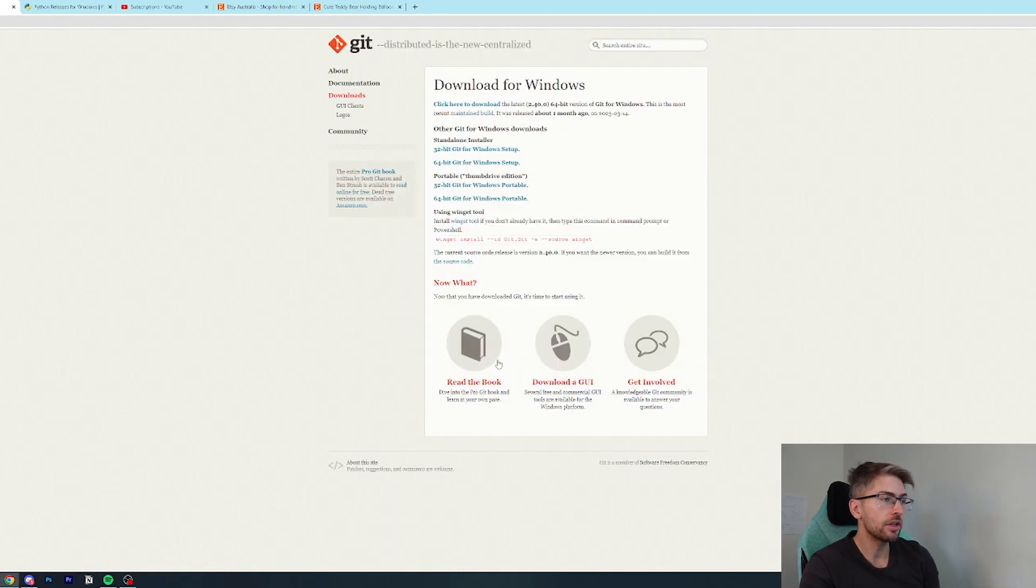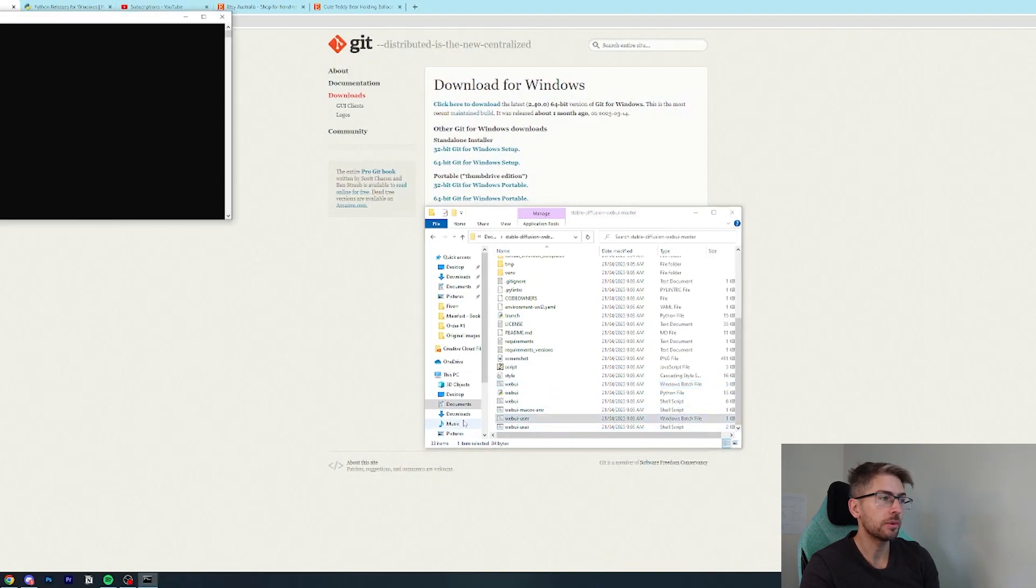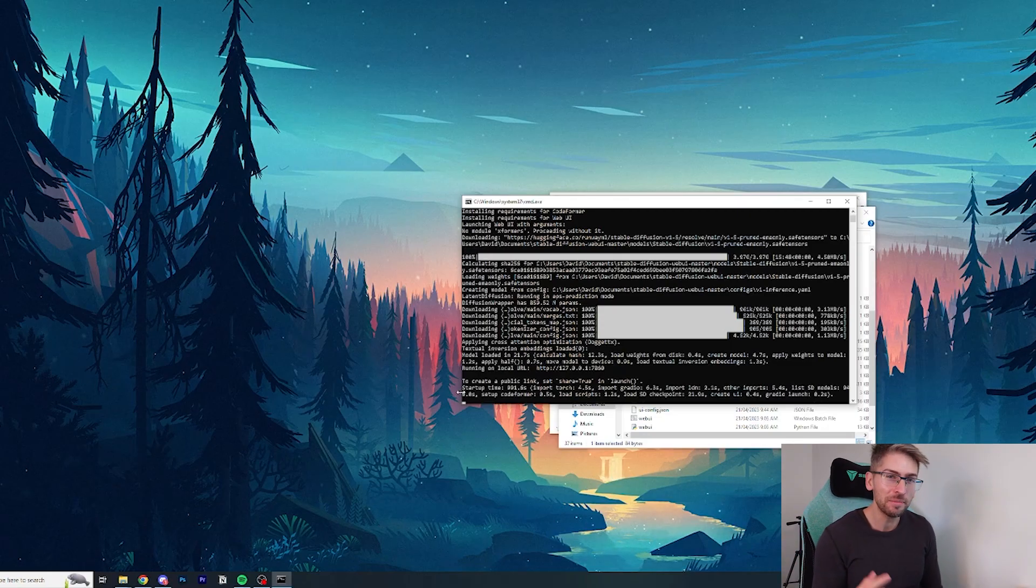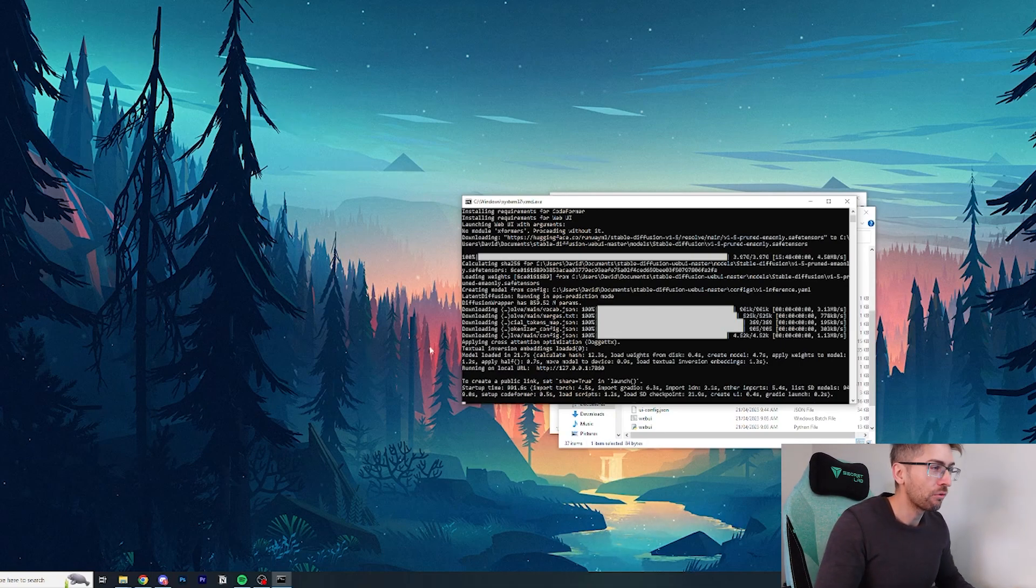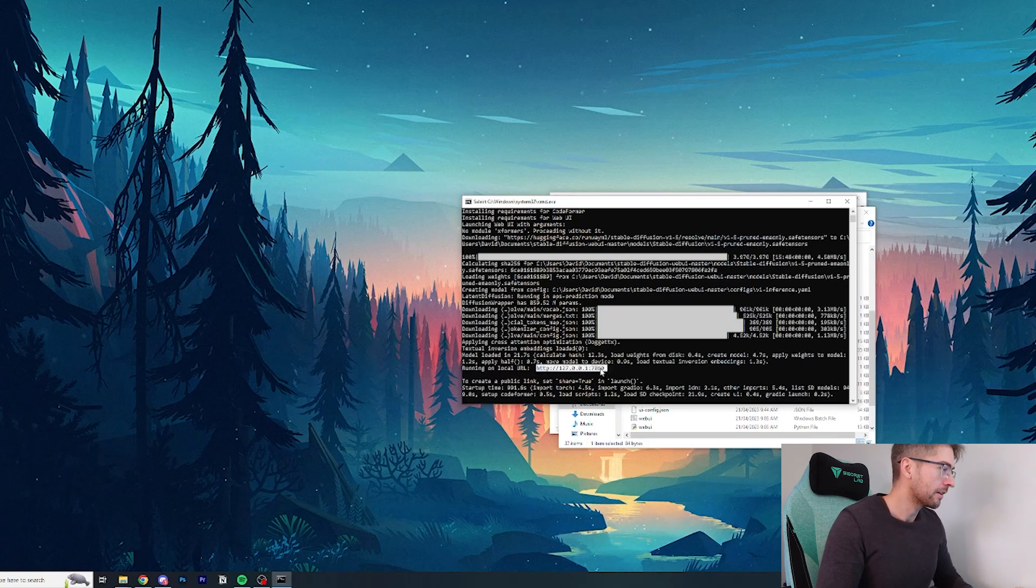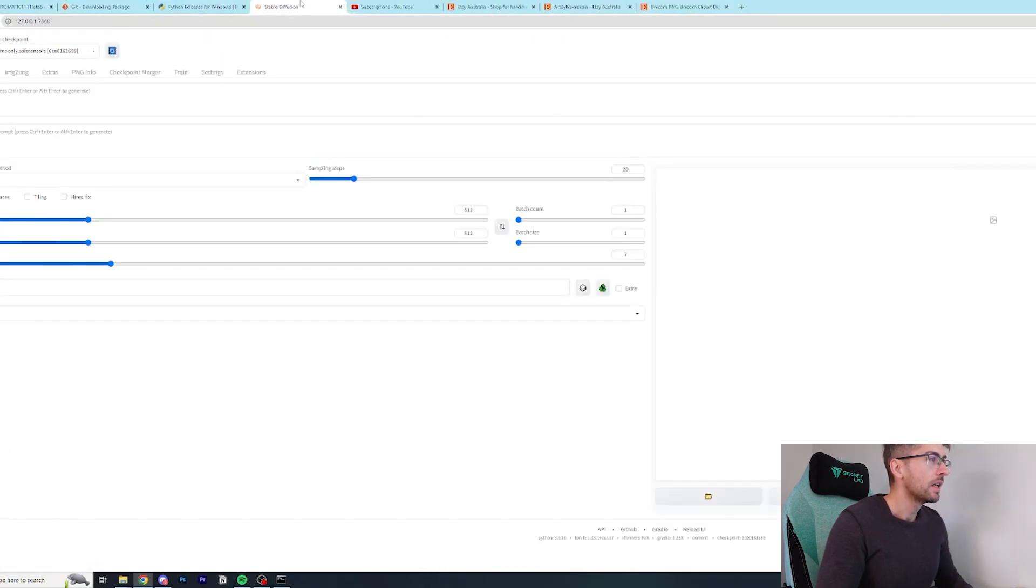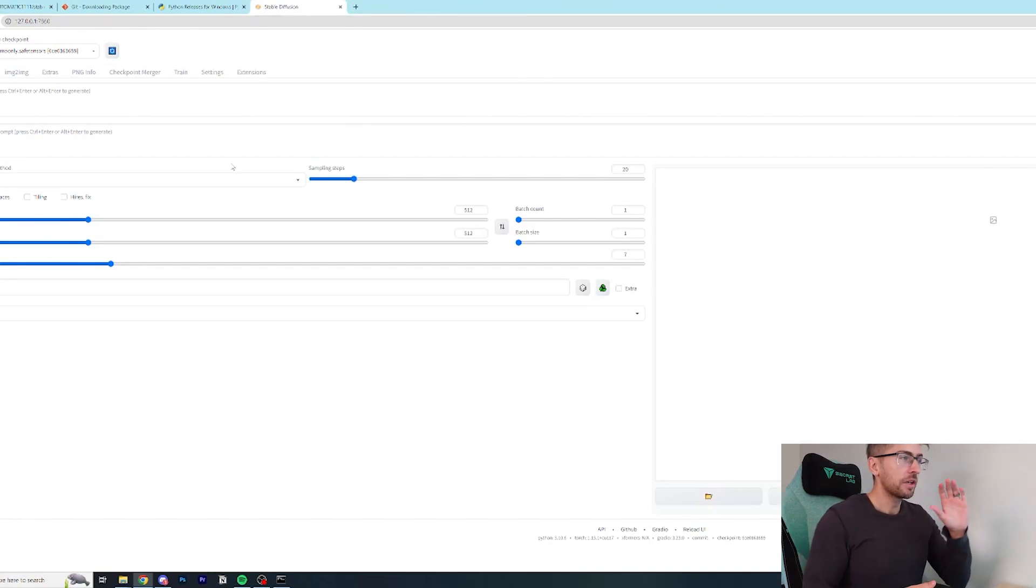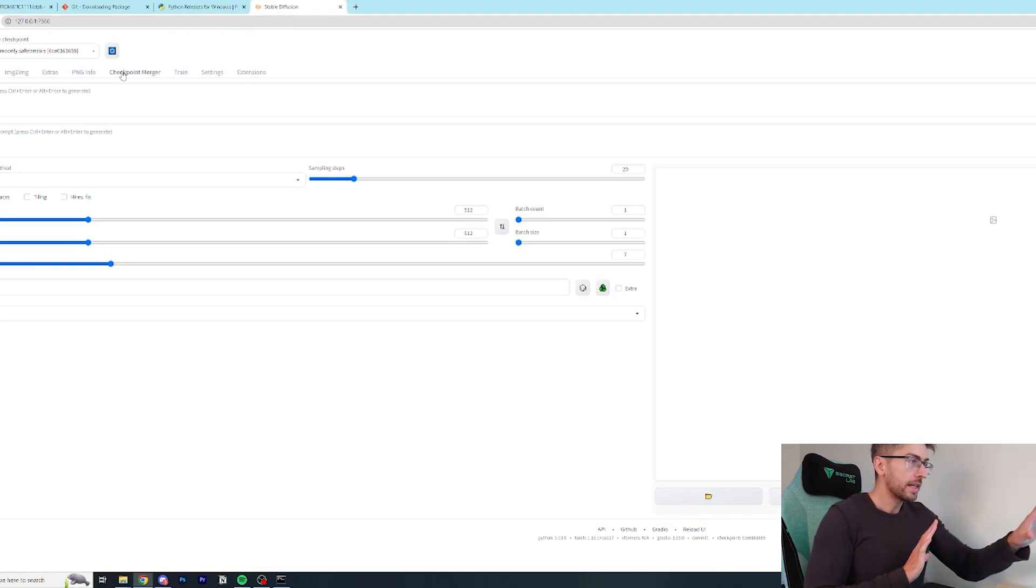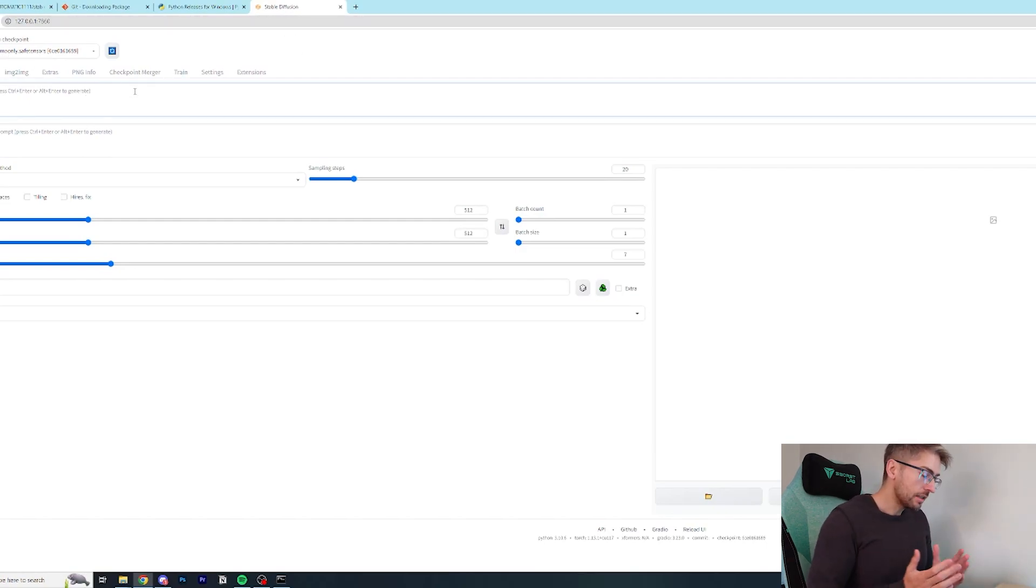So we're going to exit out of this terminal window and we're going to run that web UI script again, web UI user. That's finally finished. That took about half an hour to run. Now you'll notice it'll say running on local URL. So what we're going to do is we're going to copy this URL here and just chuck that into our browser up here. And you'll get this nice user interface that you can start to use. We're going to use this screen to interact with our AI to create the images that we want.